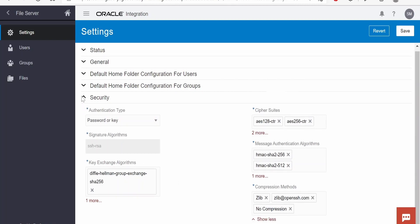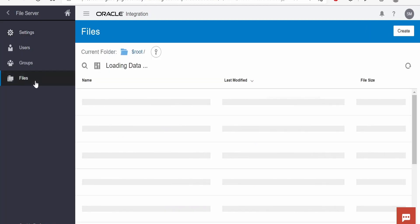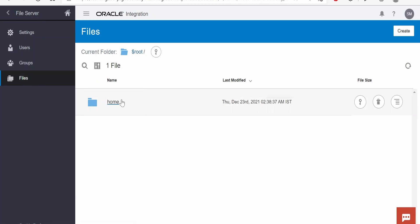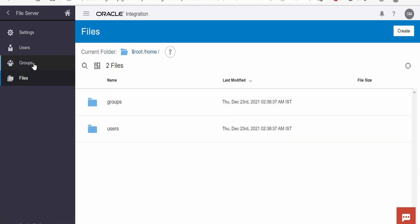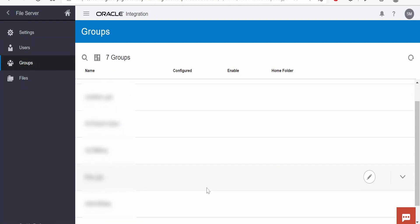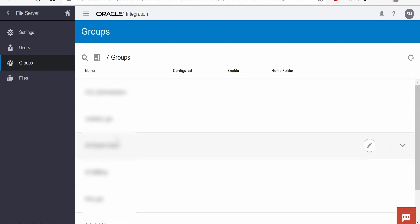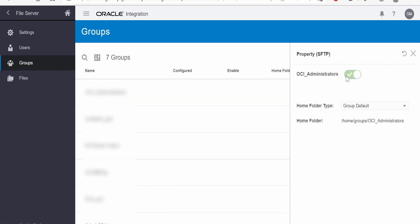Under Files there is a folder structure: under home you have users or groups. Under users you have individual users, and under groups you have individual groups. Within those, if you have permissions you can create folders. If you click on Groups, the list of all groups created in Oracle Identity Cloud Service will reflect here, and we can manage permissions for each group by clicking the Edit or Configure button. We can enable or disable, change the home folder for a group, and more.